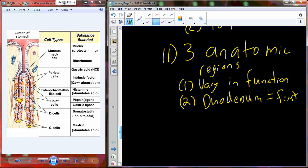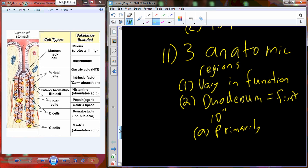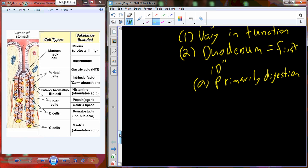The duodenum is about the first 10 inches from the pyloric sphincter and contains the opening to the common bile duct. This is primarily a digestion zone — proteins and carbohydrates are being further broken down, but nothing is really being absorbed.